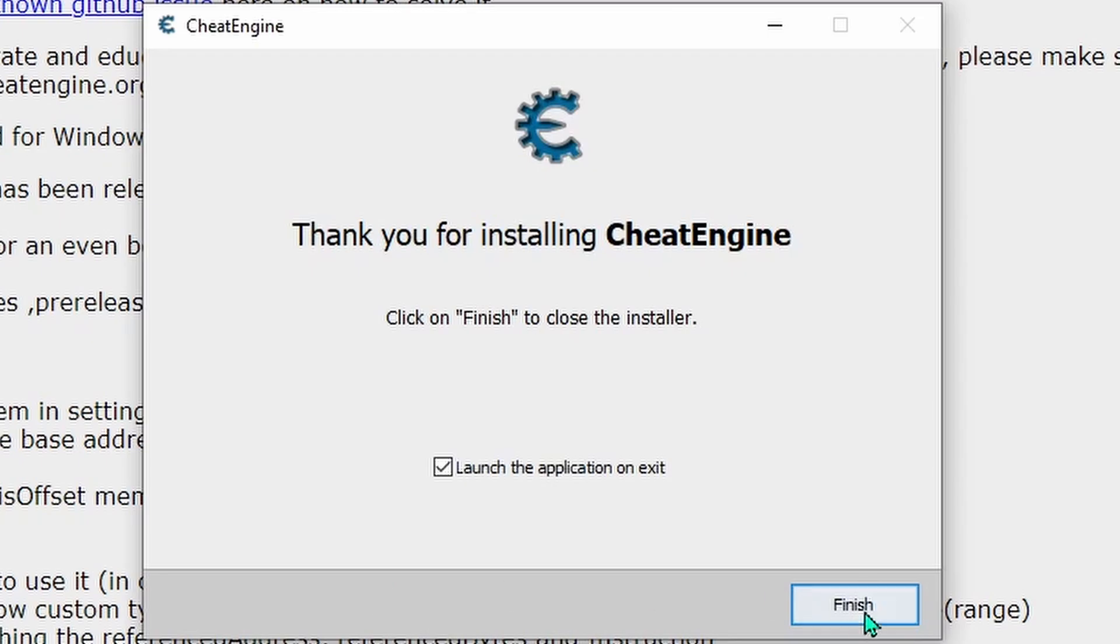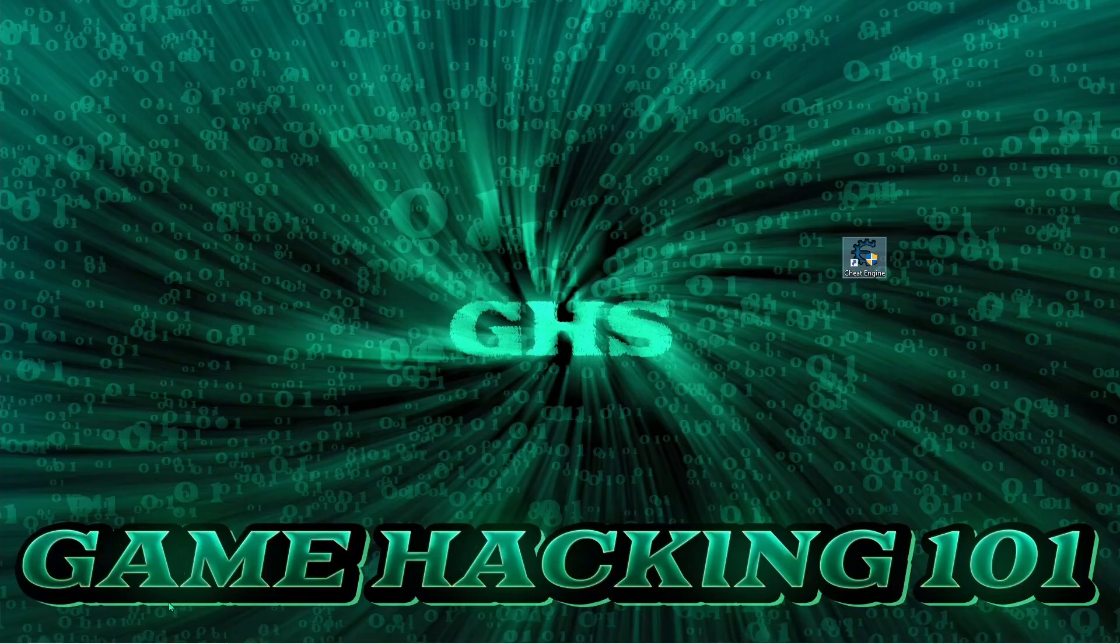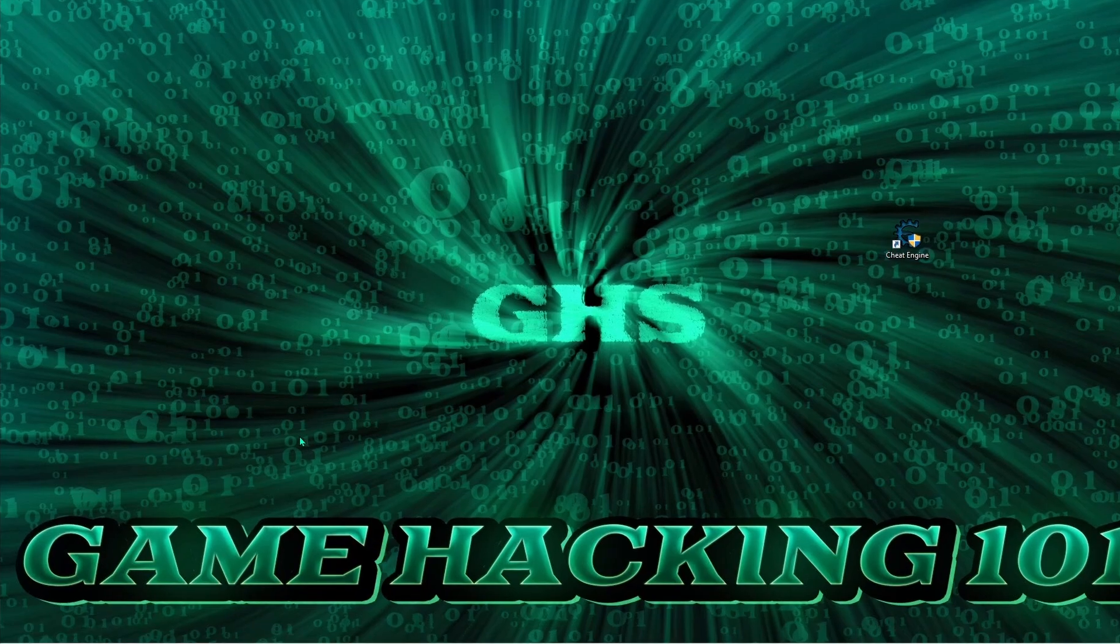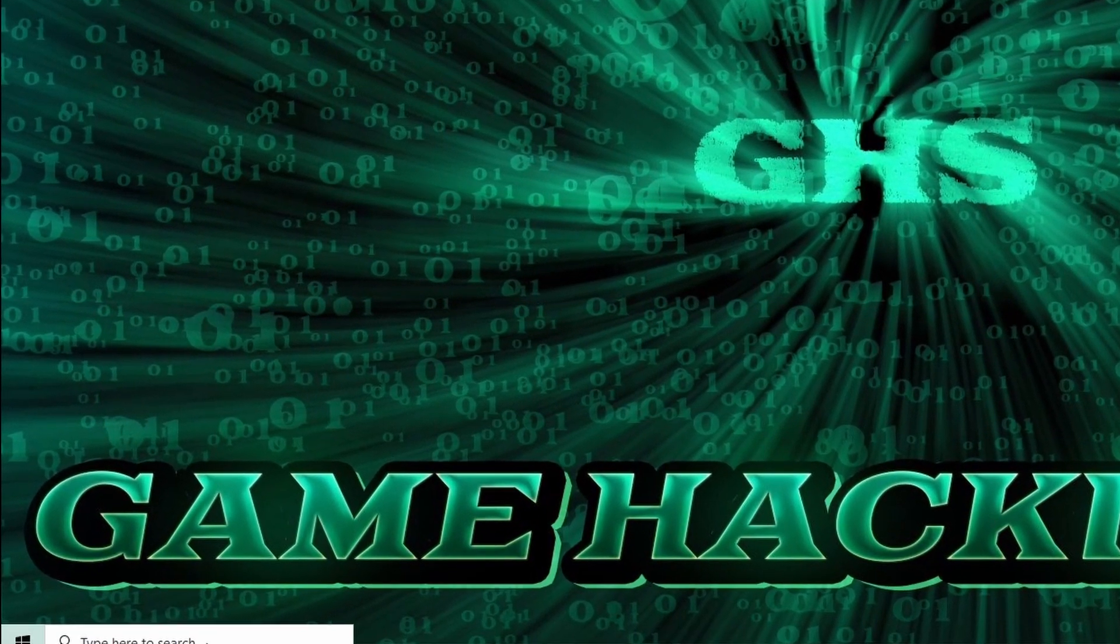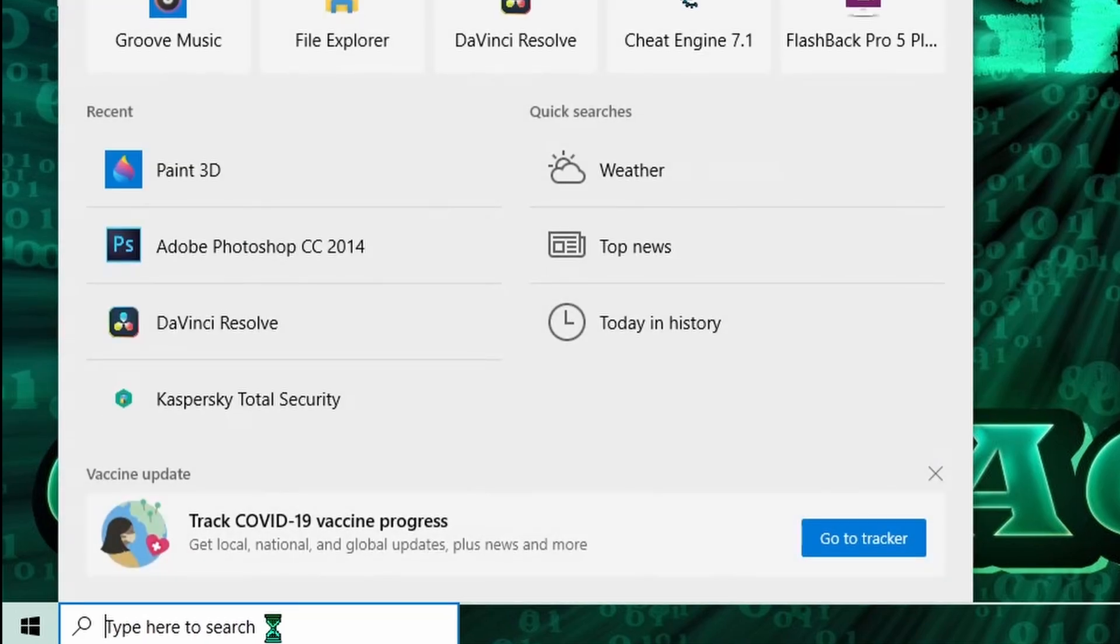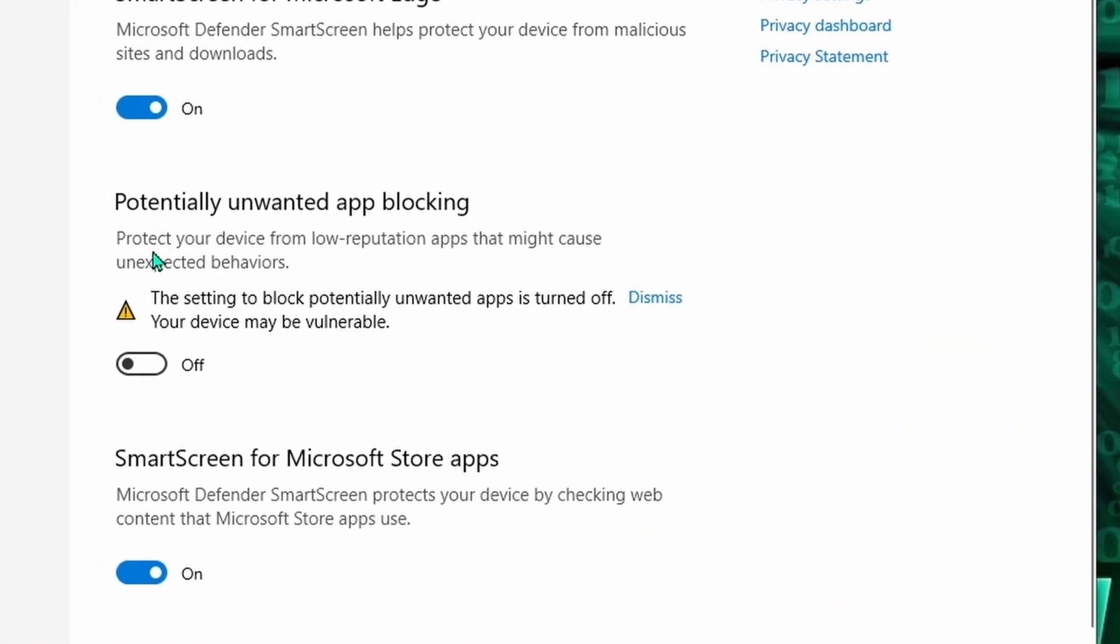And that's it for installing Cheat Engine. Now if you're having issues launching Cheat Engine on Windows, it could be that you have Reputation Based Protection turned on, and to check that, just come down here and type in Reputation Based Protection, then just click on it and check to see if it's enabled.